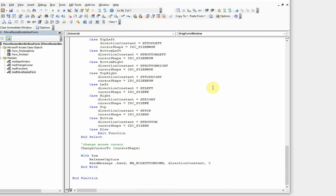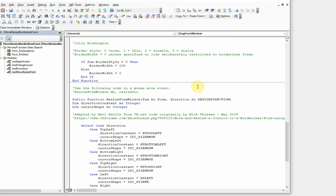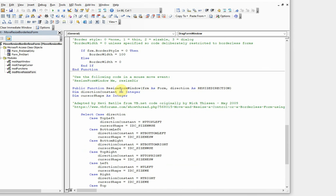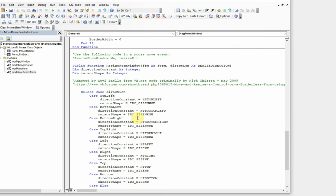And so all we have here is two bits of code. ResizeFormWindow Me is what we put in here, which is the form we're acting on, and it then changes. It sets the direction according to whichever way you're dragging the mouse. So you look at which direction is here: top left, bottom left, bottom right.